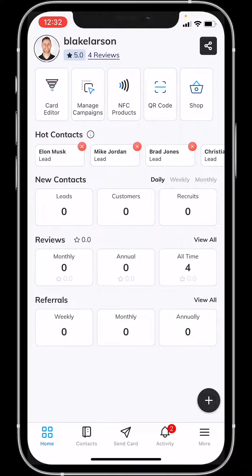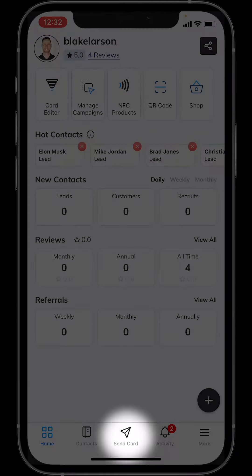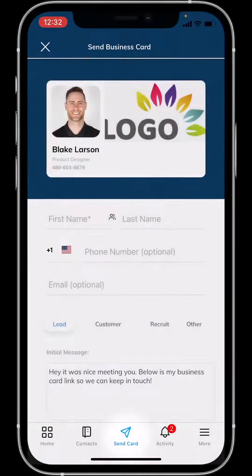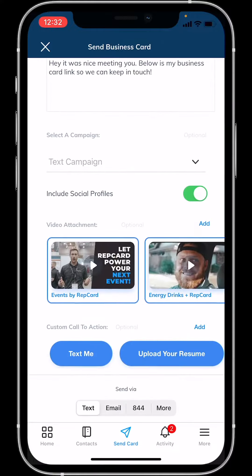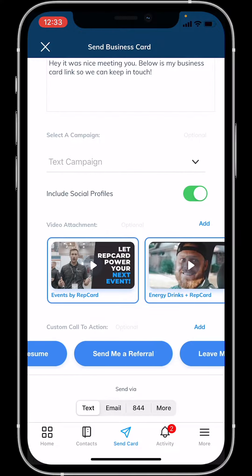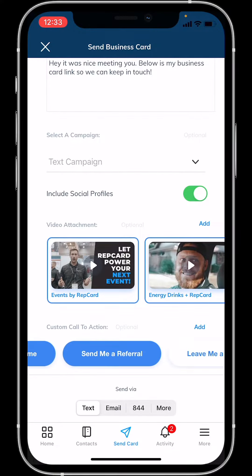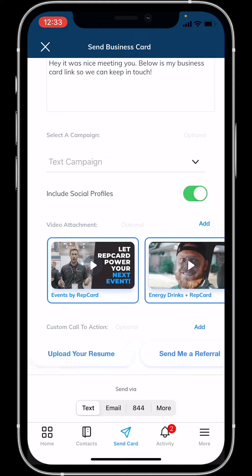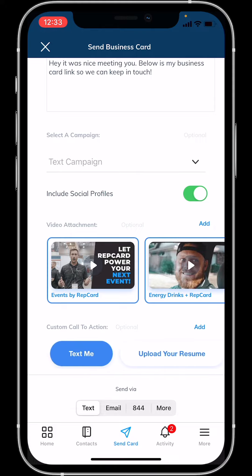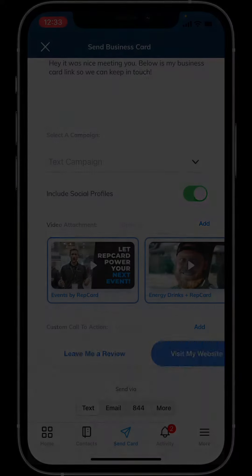Once you have created your buttons and you want to send a card, hit the send card button at the bottom of the screen. From here you will be able to see call to action buttons at the bottom. Simply select which buttons you want to add on to your card and you're good to go.